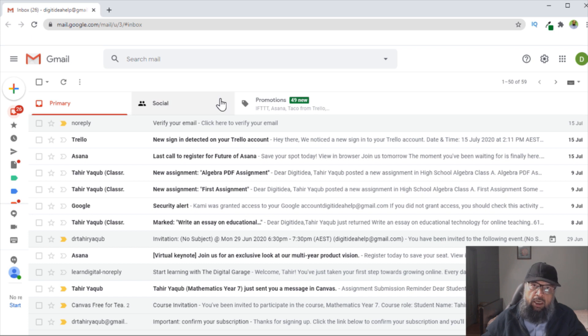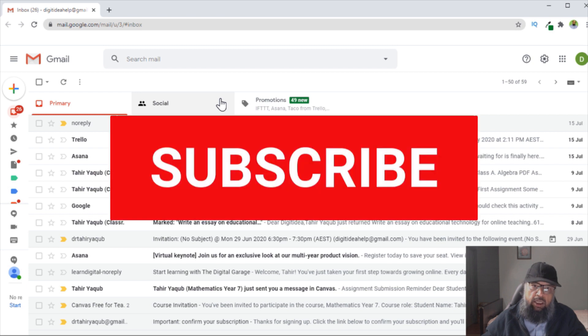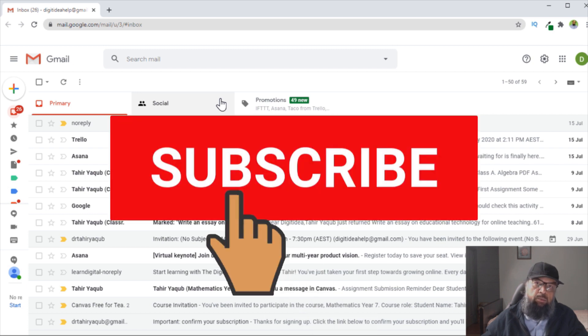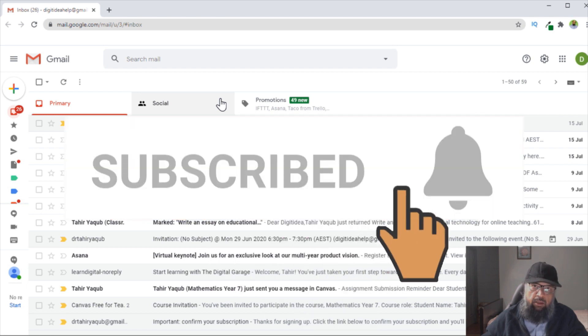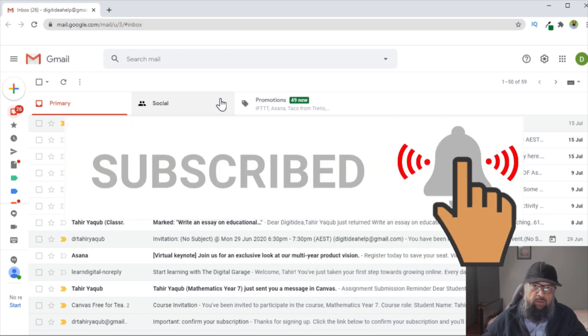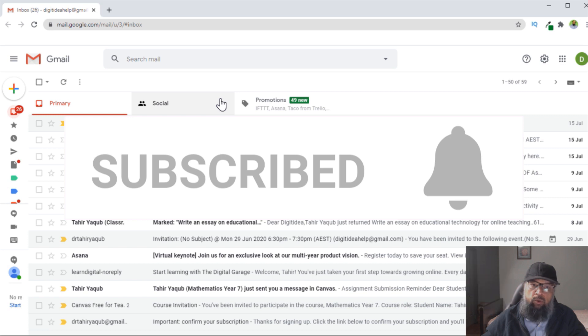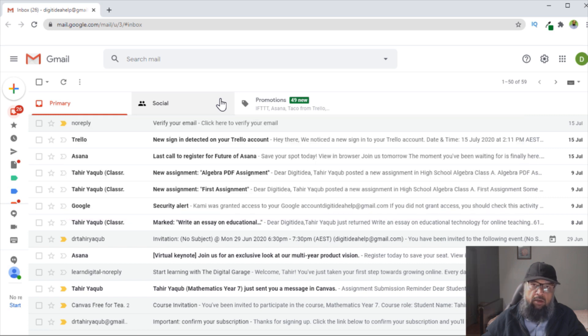But before I start, if you are interested in tools and technology for students and teachers, then please hit the subscribe button and also the notification bell to get notified whenever I post a new video on this channel every Tuesday and Friday.